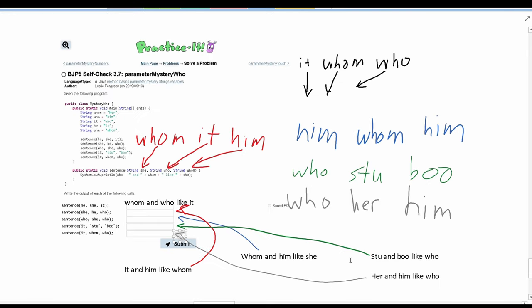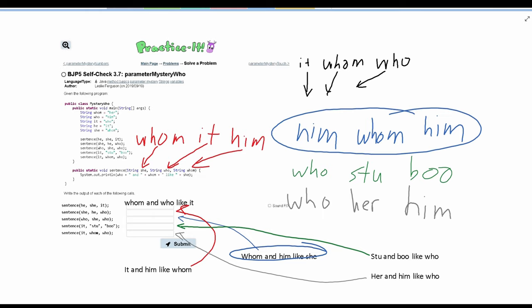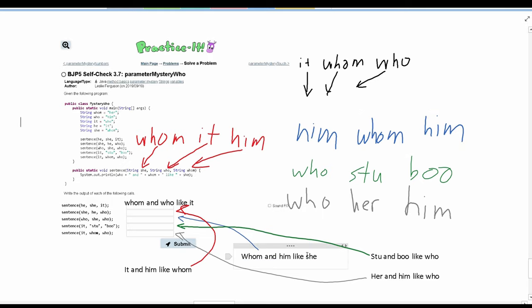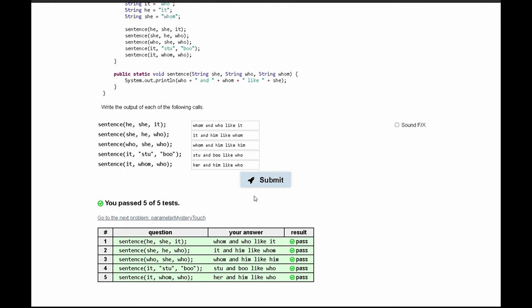And that is the correct output for the code we are given in self-check 3.7. I made a mistake earlier in the third line where we have the blue code. I made a mistake in this part. We have the correct parameters, which is this. However, in our output, there is no `she` — we are printing out the variable or the value `she`, but `him` is stored in `she`. So we're actually just printing out `him`. So that is the correct answer, and this is how we would write it into practice.